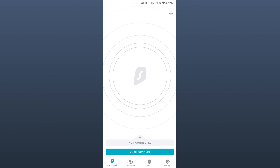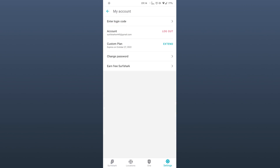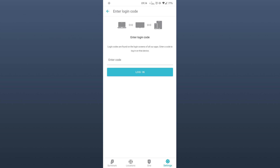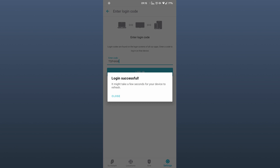For example, in this case, I know I'm logged in to Surfshark on my phone. So I'll just pick up my phone, open the app, and go to Settings. Then select My Account, tap on Enter Login Code, and now I'll just type in the code that I see on my Mac, and just like that, I am done.